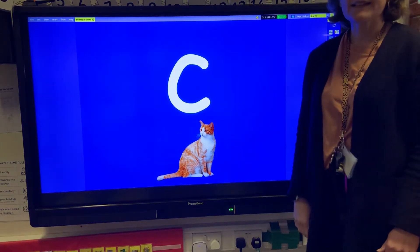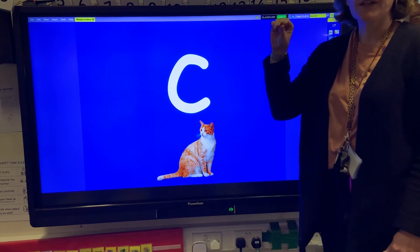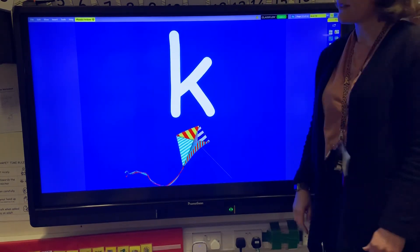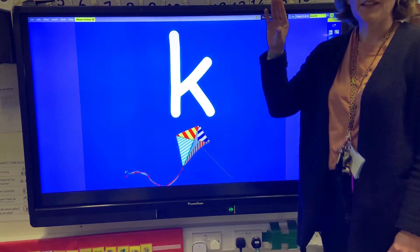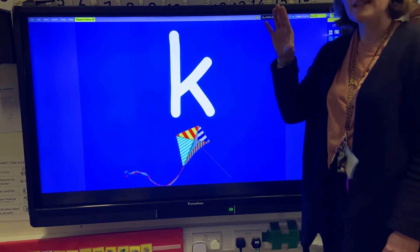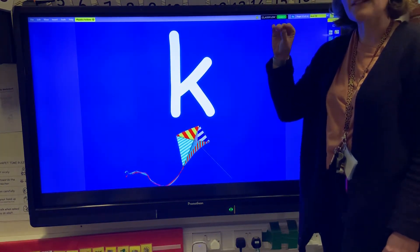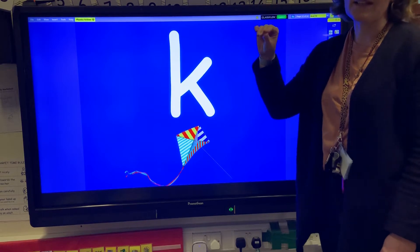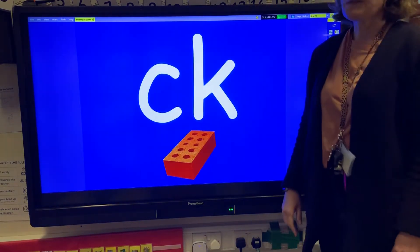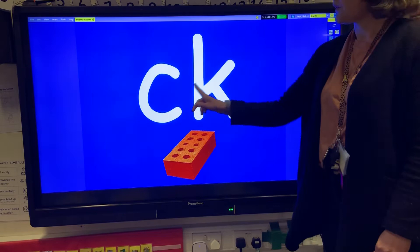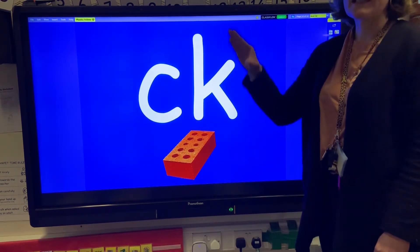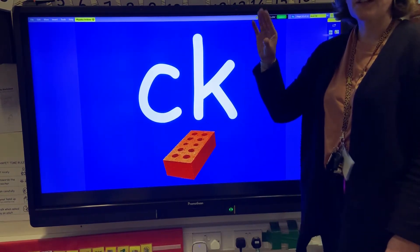The letter C makes the k-k-k sound. The letter K also makes the k-k-k sound. As they are both the same sound they have the same action, which is like some castanets. We also have what we call a digraph — CK — so two letters that make one sound, and again it is k-k-k.